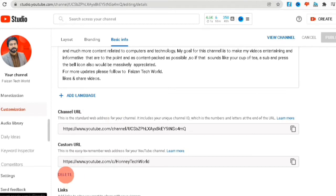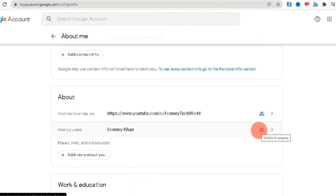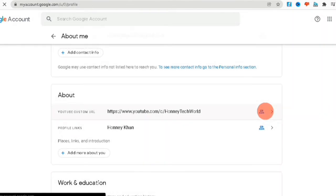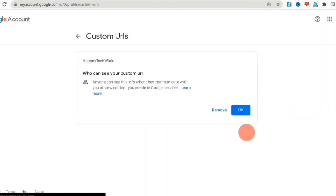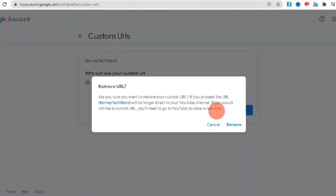Scroll all the way down and go to the About information page, where you will see the About Me page with your current custom URL. As you can see, my current custom URL is called 'honey,' but since we no longer want this custom URL, we are going to change it. I will click on Remove, and then you can see it asks: 'Are you sure you want to remove your custom URL?' Yes, we want to remove it — click Remove, and then it will be permanently removed.